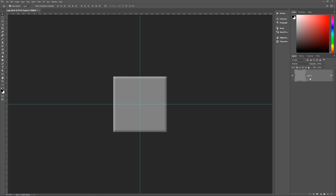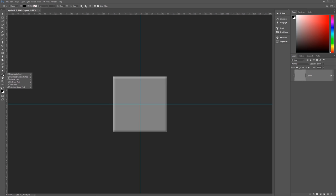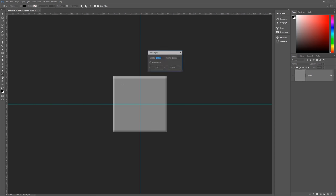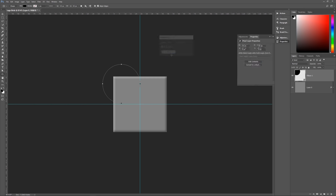Get the Ellipse tool by hitting U or Shift+U until you see the circle on your toolbar, or scroll down from the rectangle tool. Click once anywhere on the image — don't drag — and the Create Ellipse dialog will pop up. Set it to 35 by 35 pixels and hit OK. You now have a circle. The circle will be whatever your foreground color is — just make sure you can see it to place it properly.